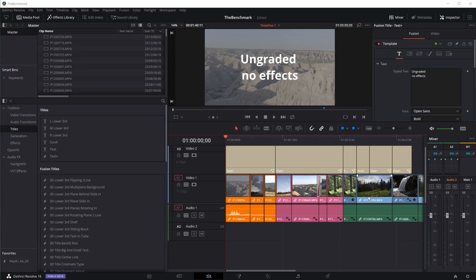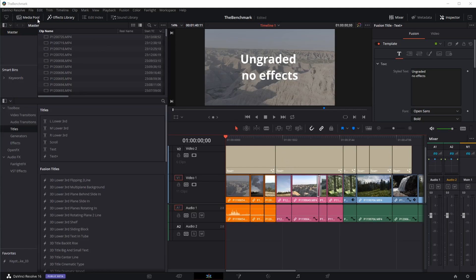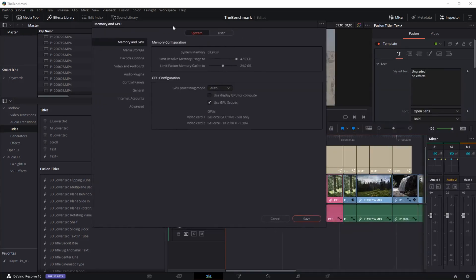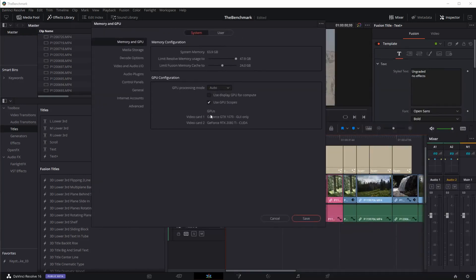Loading my standard benchmark that I've used in prior videos linked up here. We're going to use this timeline that gets increasing in complexity, starting with ungraded footage and going through noise reduction and other special features.